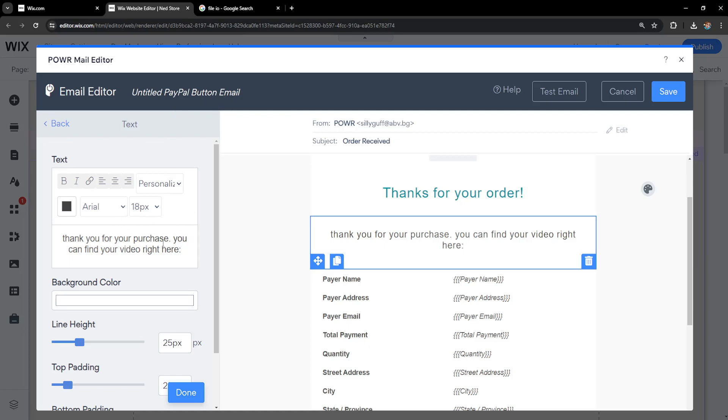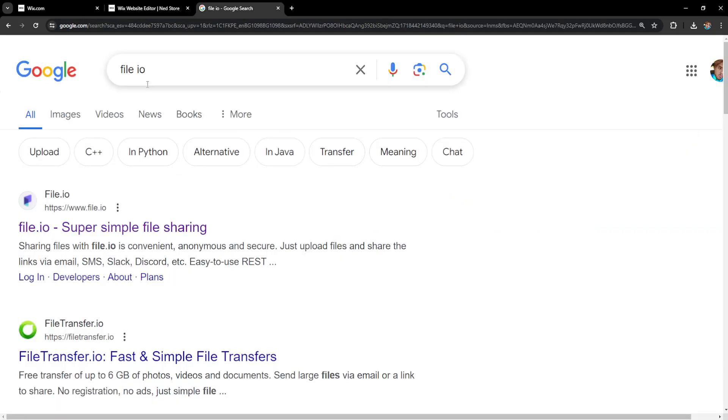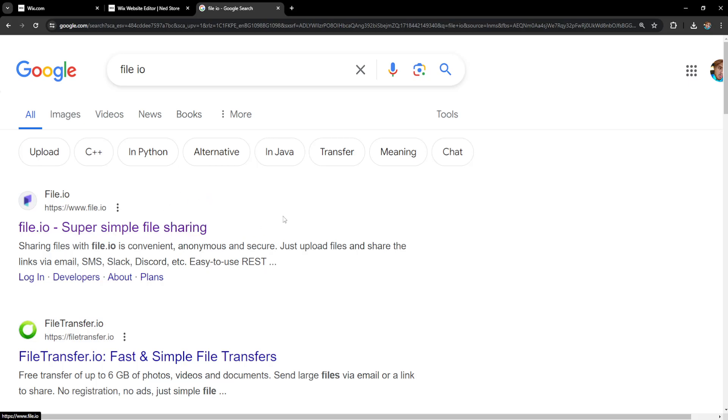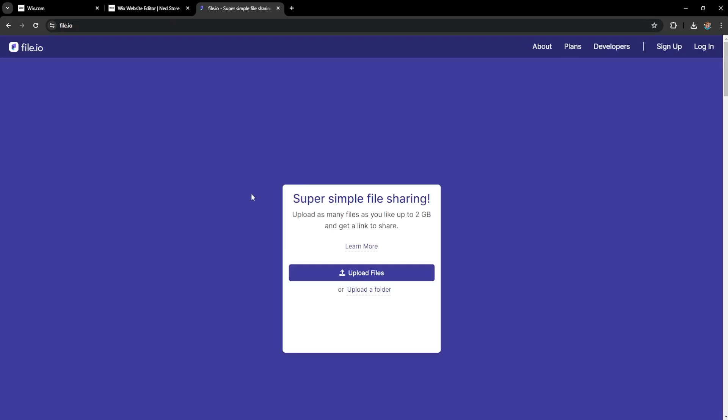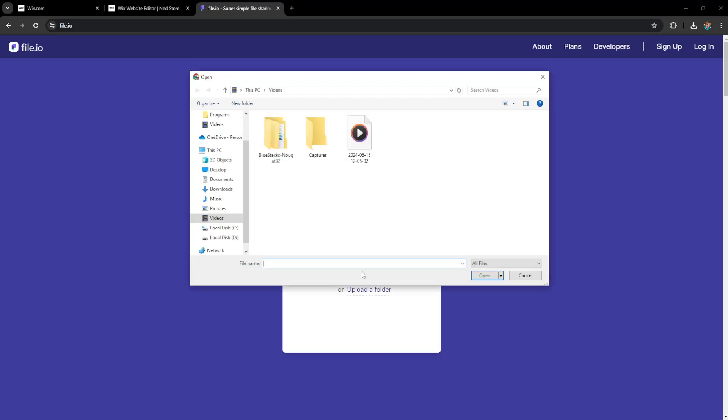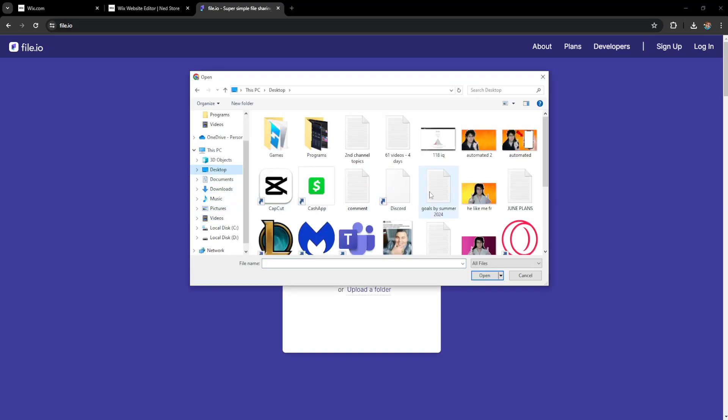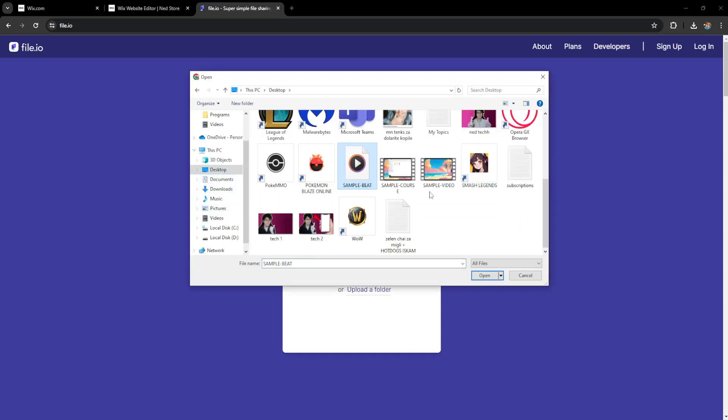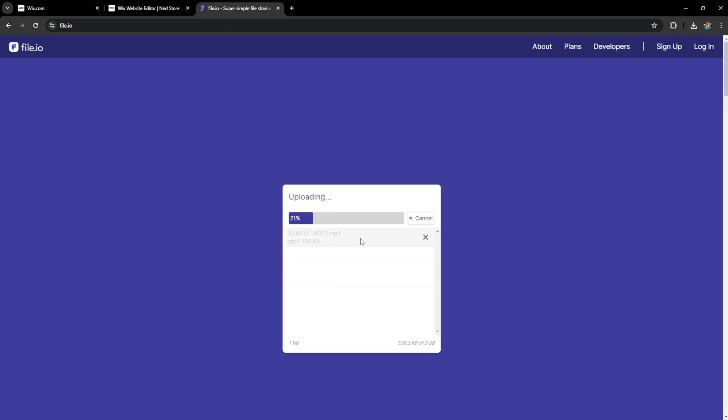I'll leave a space and now I'm going to go into file.io. I've just googled for file.io. I'm going to upload the video that I want to share and sell to this website. You can use any hosting website, but I recommend this one because it's very easy. I'll click on upload files, go to my desktop, find my sample video, and open it up.